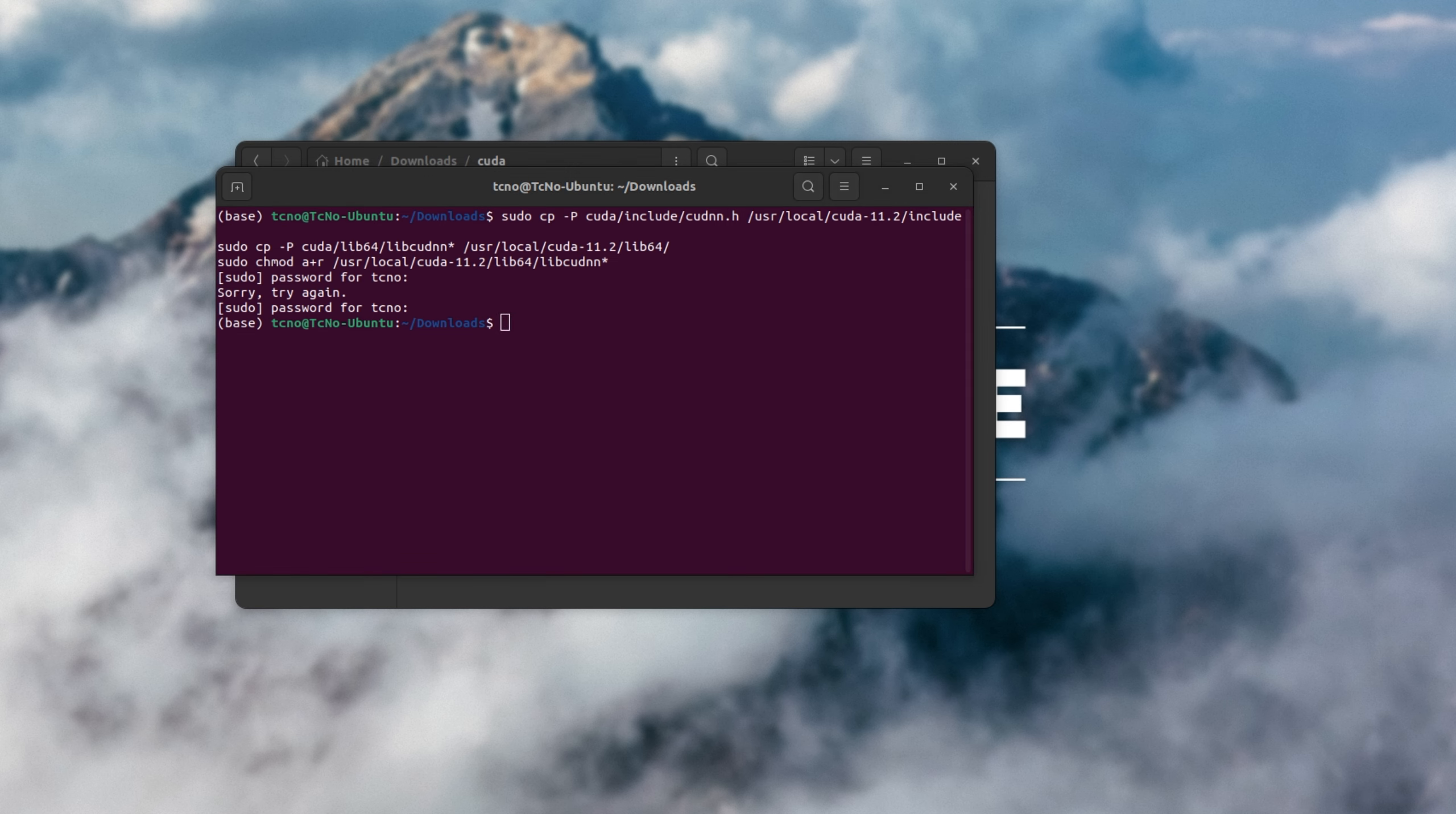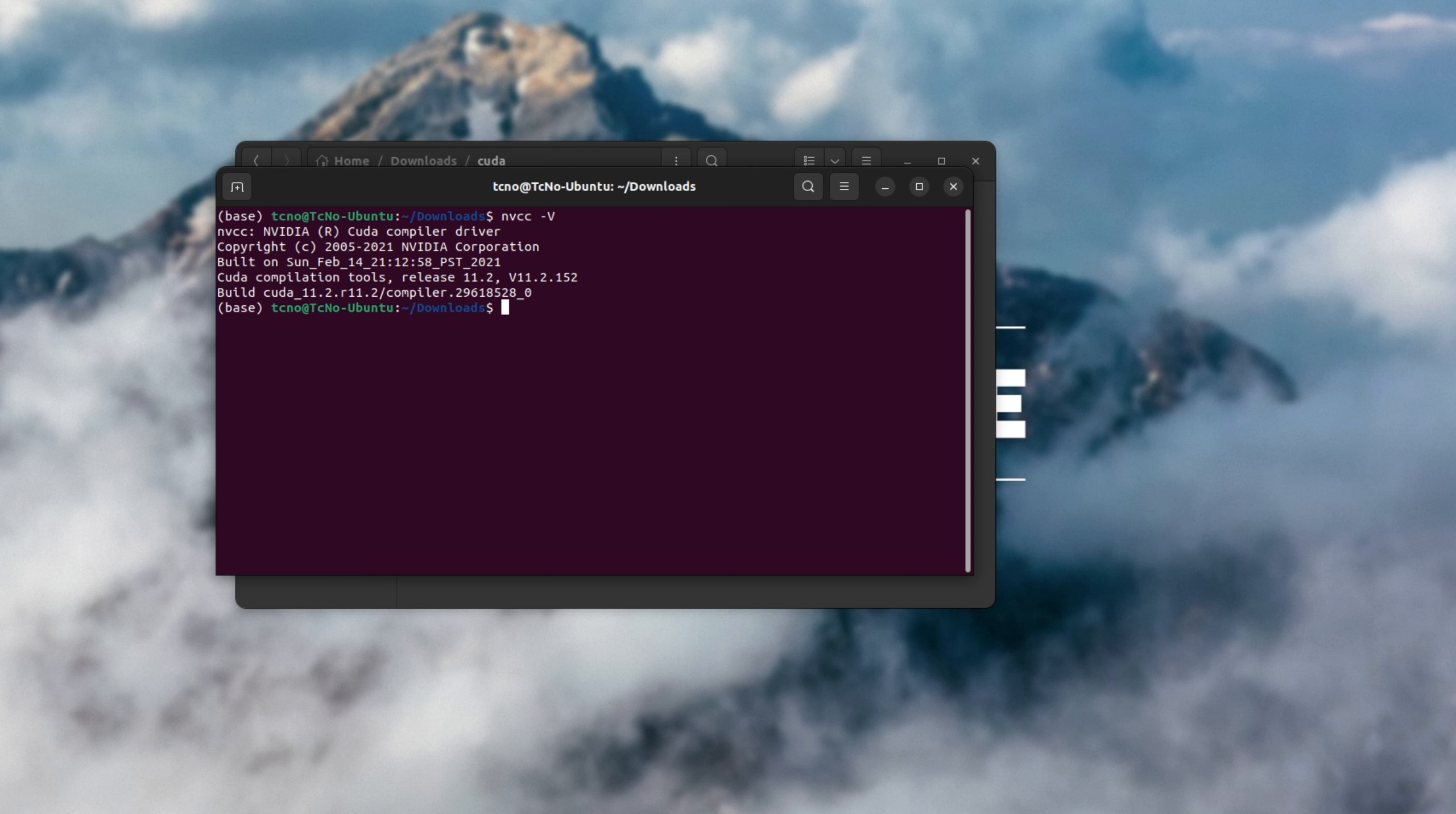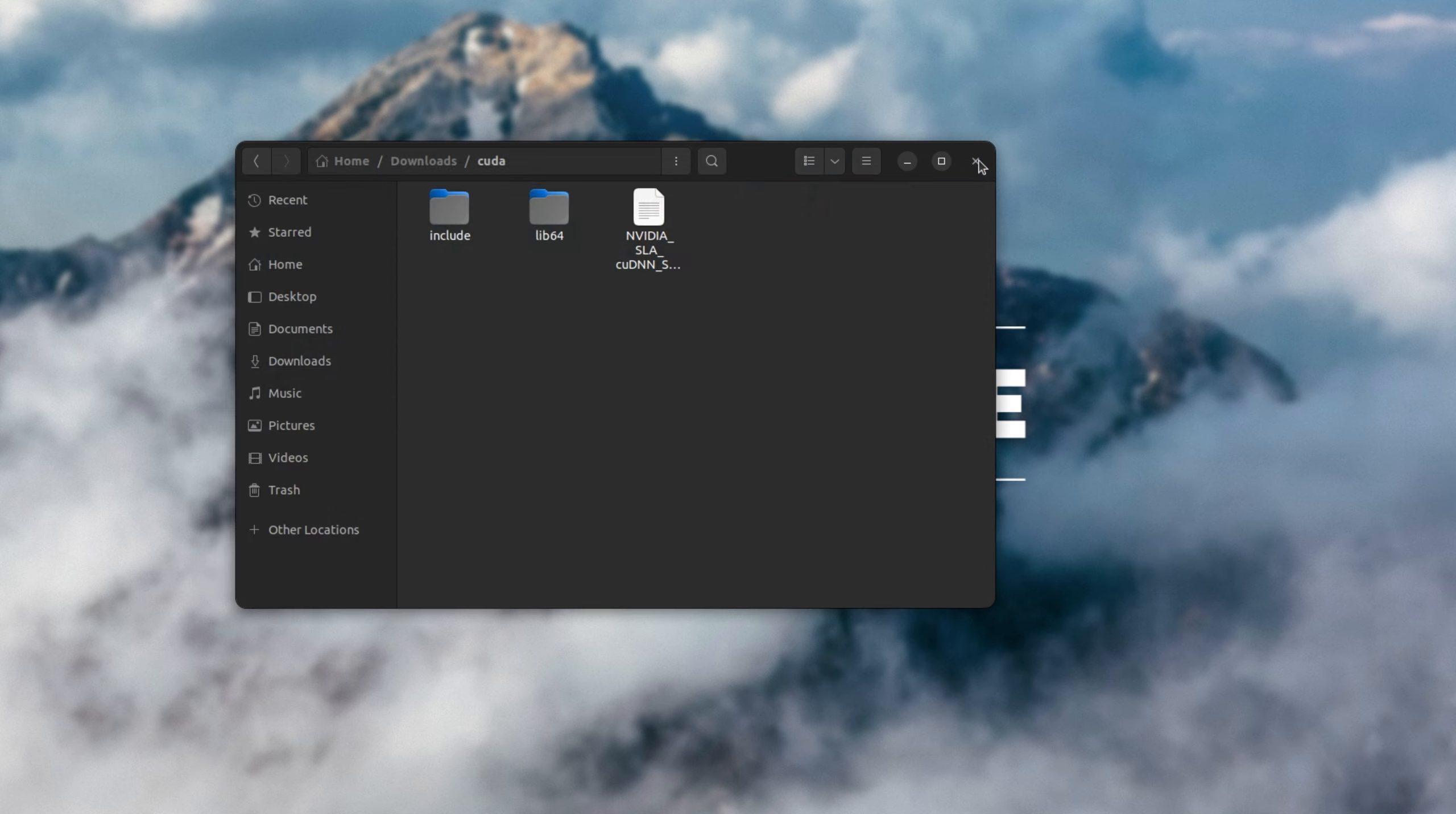Now that we're done with this, we can check our NVIDIA CUDA version. So nvcc space hyphen capital V, and as you can see, CUDA compiler driver. We're currently running release 11.2. Awesome.